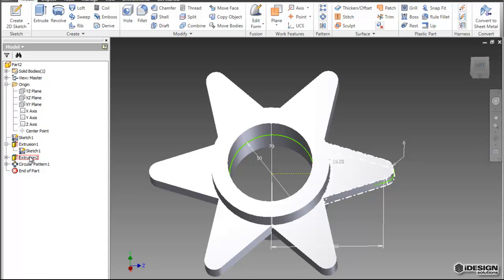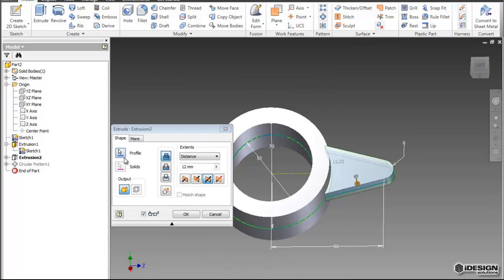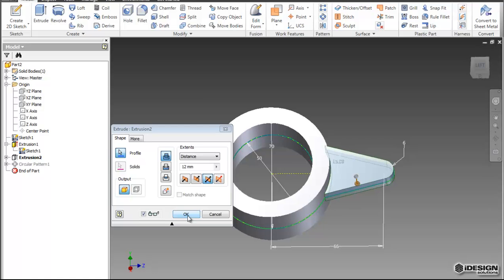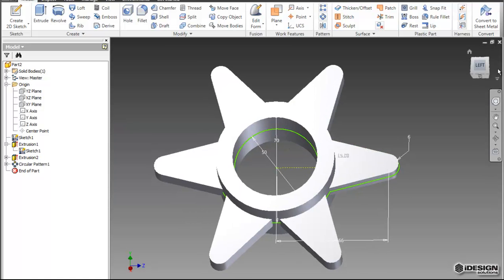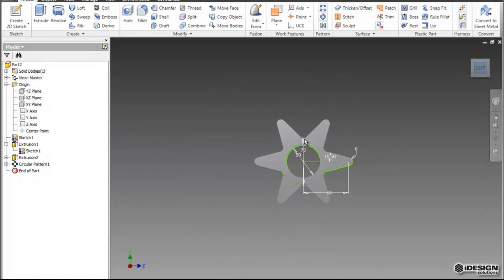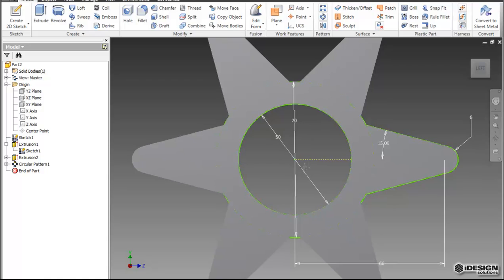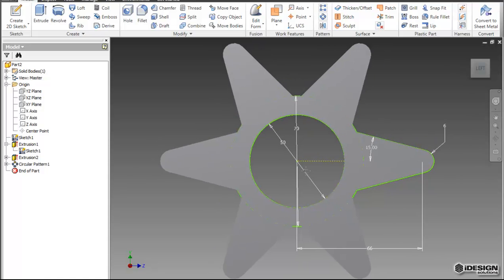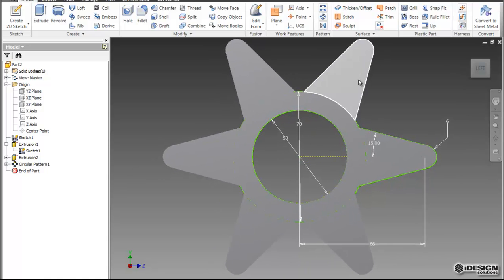And our extrusion isn't actually updating. So come back, edit the extrusion by clicking on profile. Okay, and now if we turn it back on that flat plane, you can see that there's a space between our spokes.